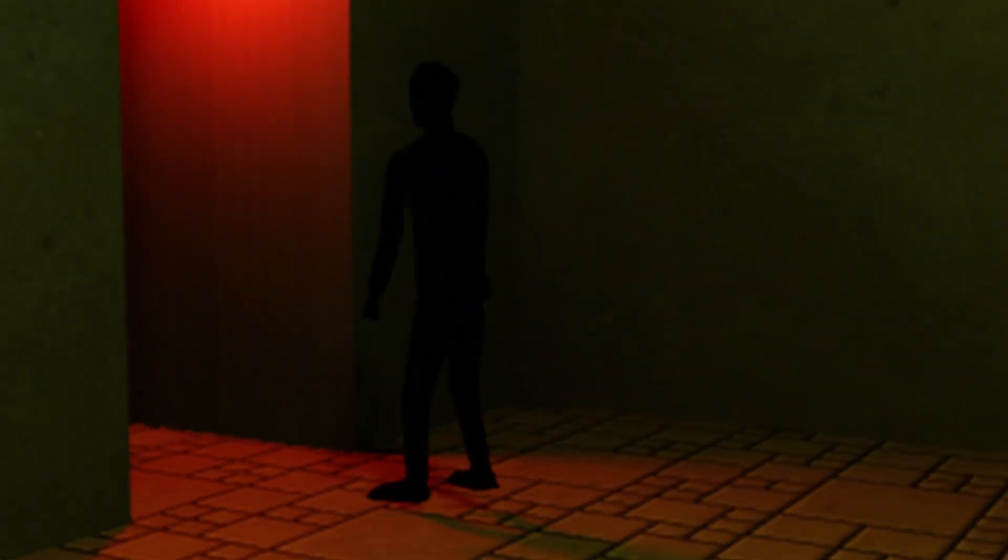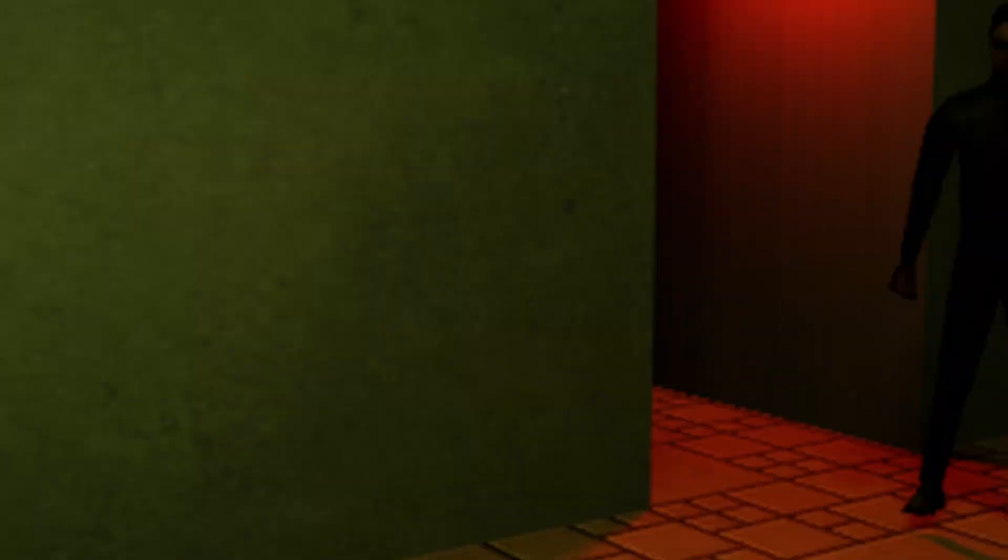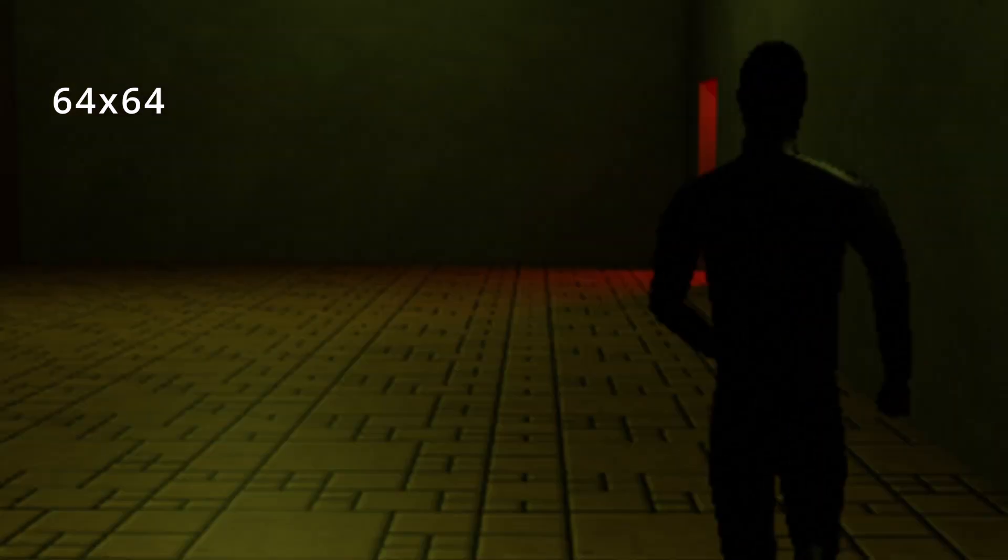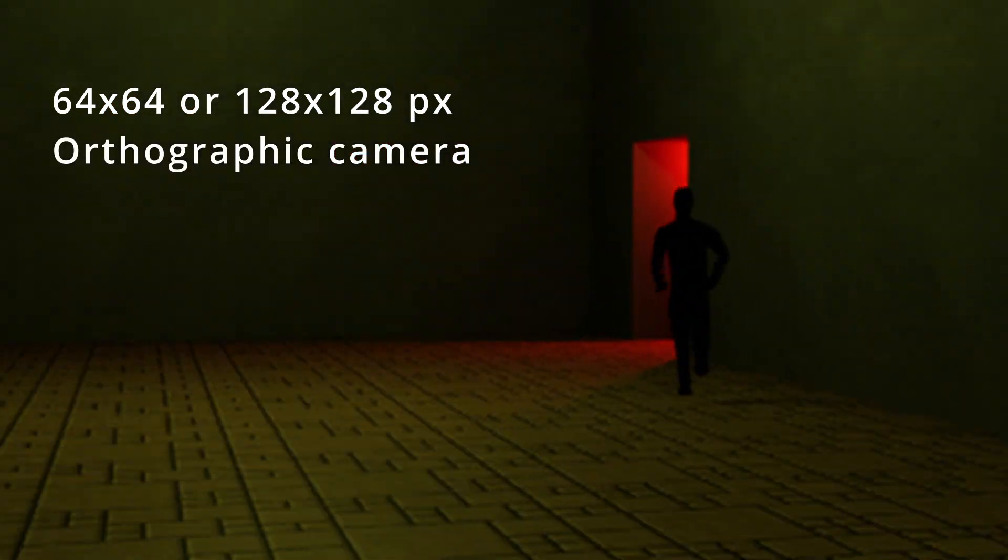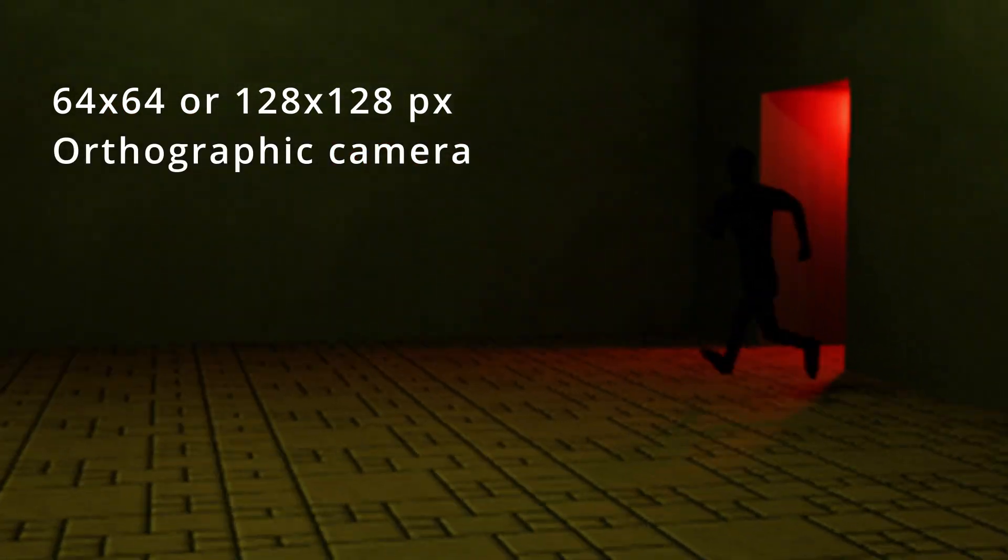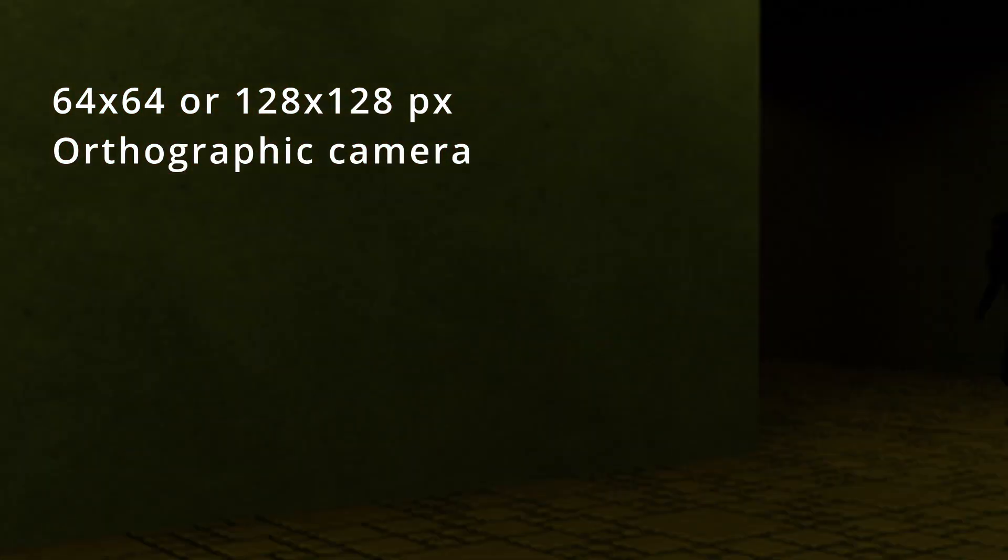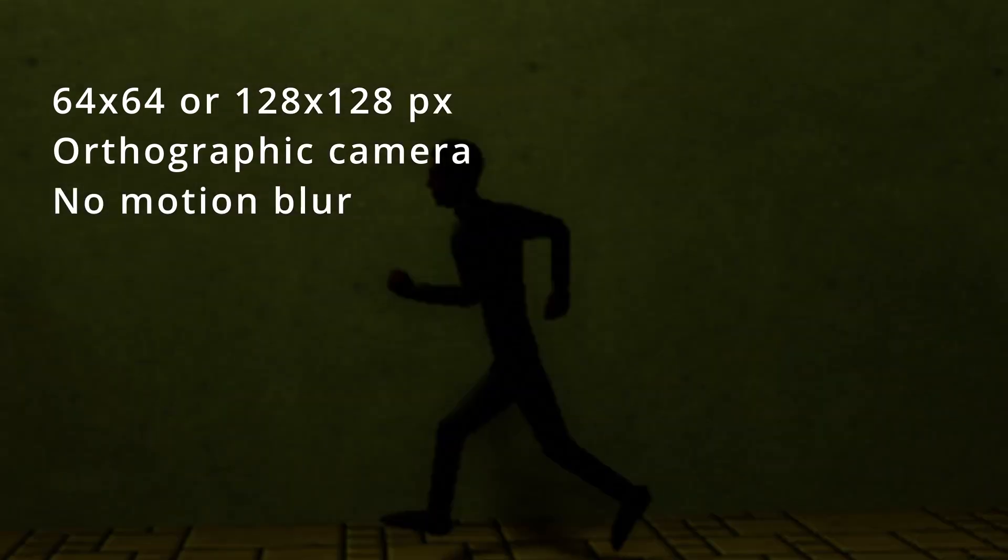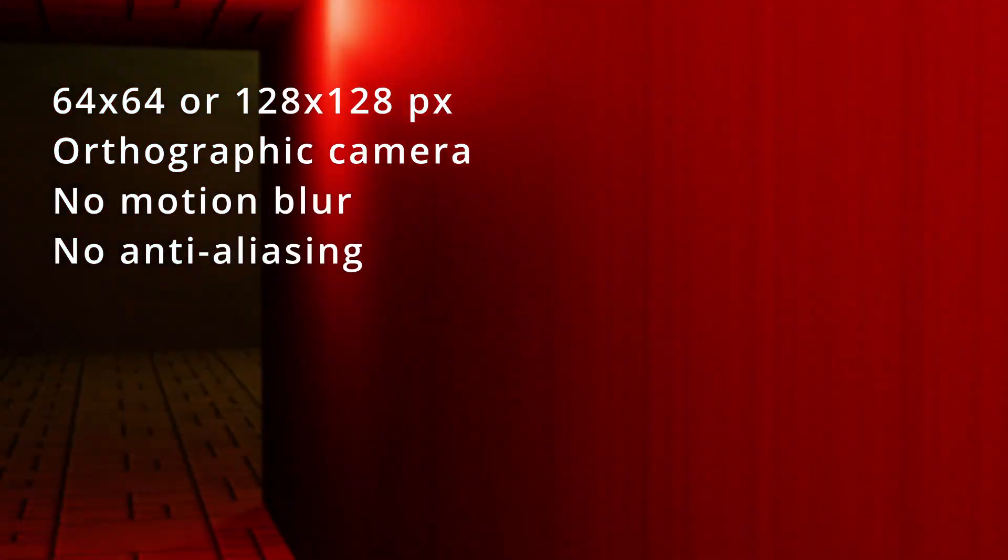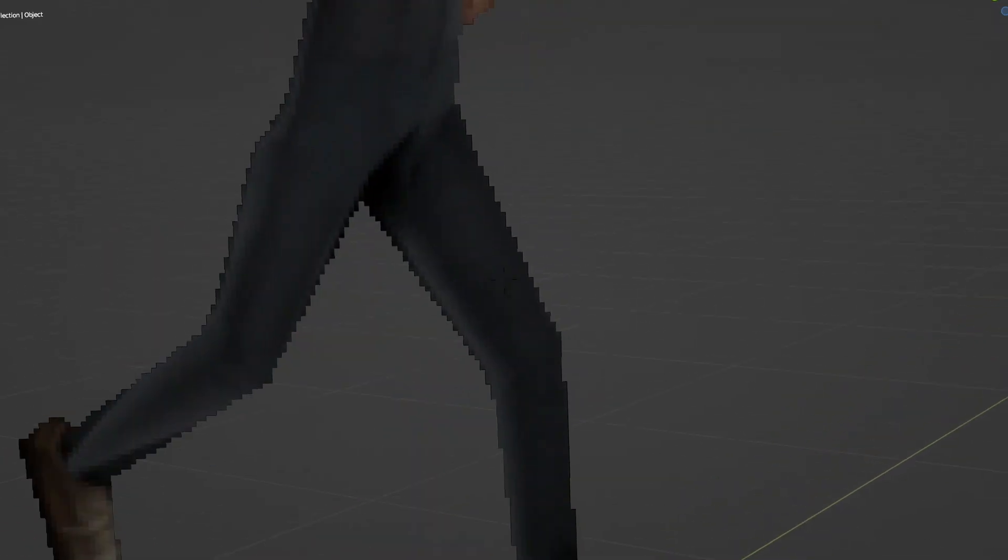For a retro effect that can be used with sprite 2D, give the following settings a whirl. Put the resolution down to 64 by 128, make the camera type orthographic, and set your pixel filter width to zero to remove anti-aliasing. Bake it out!